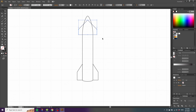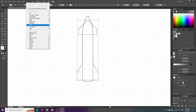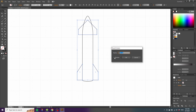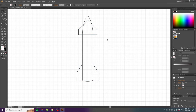Now we have the basic shape of the Starship, but to make it stand out we need more details. The first subtle detail is to round off all these sharp corners just a tiny bit. Select all the fins, go to Effect, go to Stylize, and click Round Corners. Click the preview button and round off the corners just a little bit — this will make the rocket look more refined.